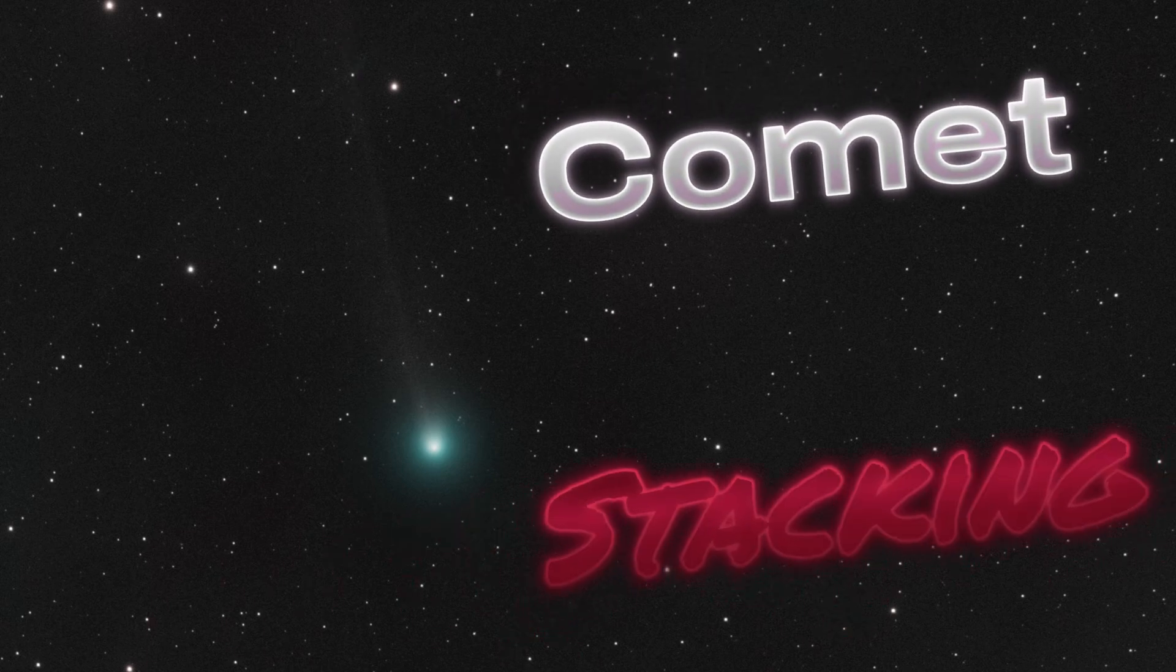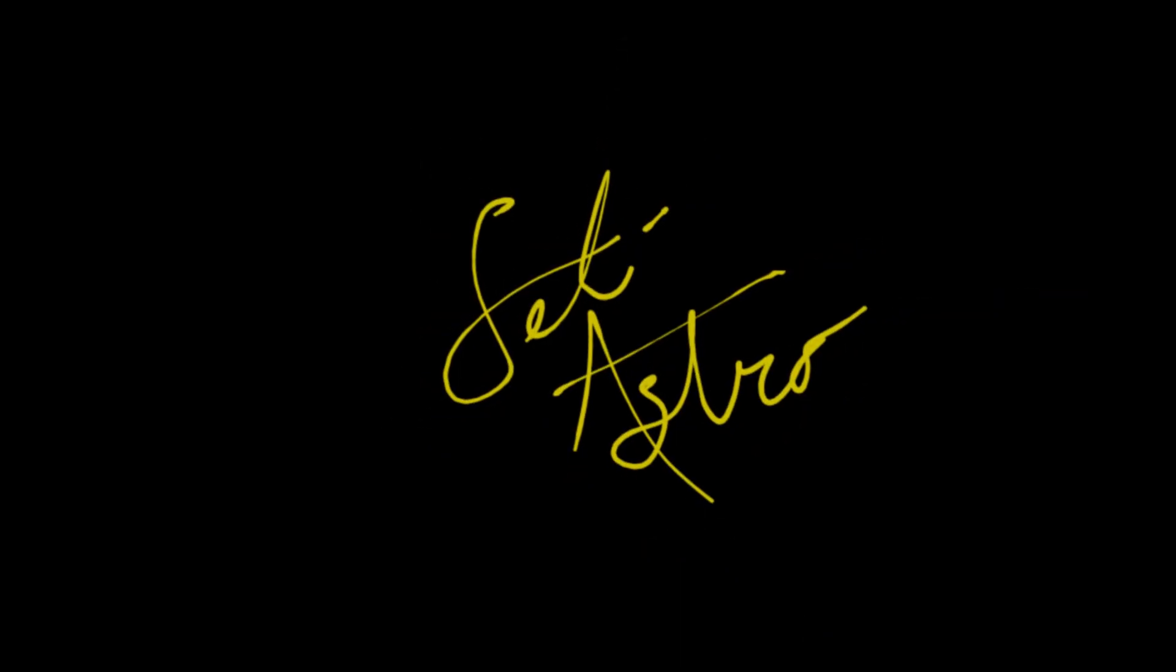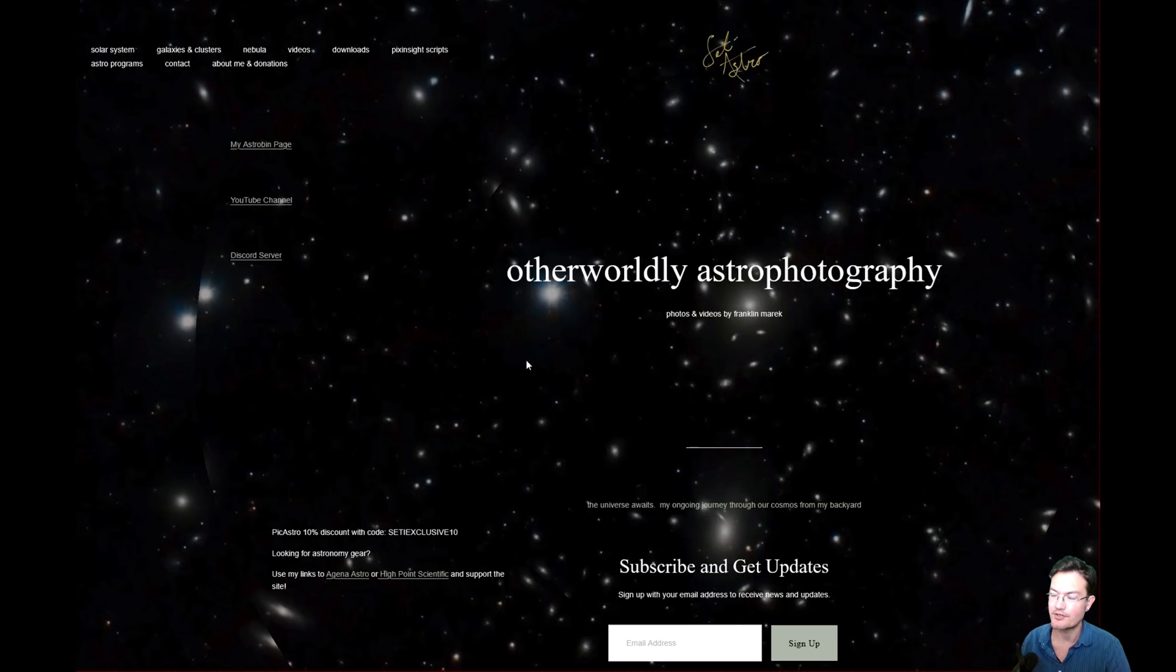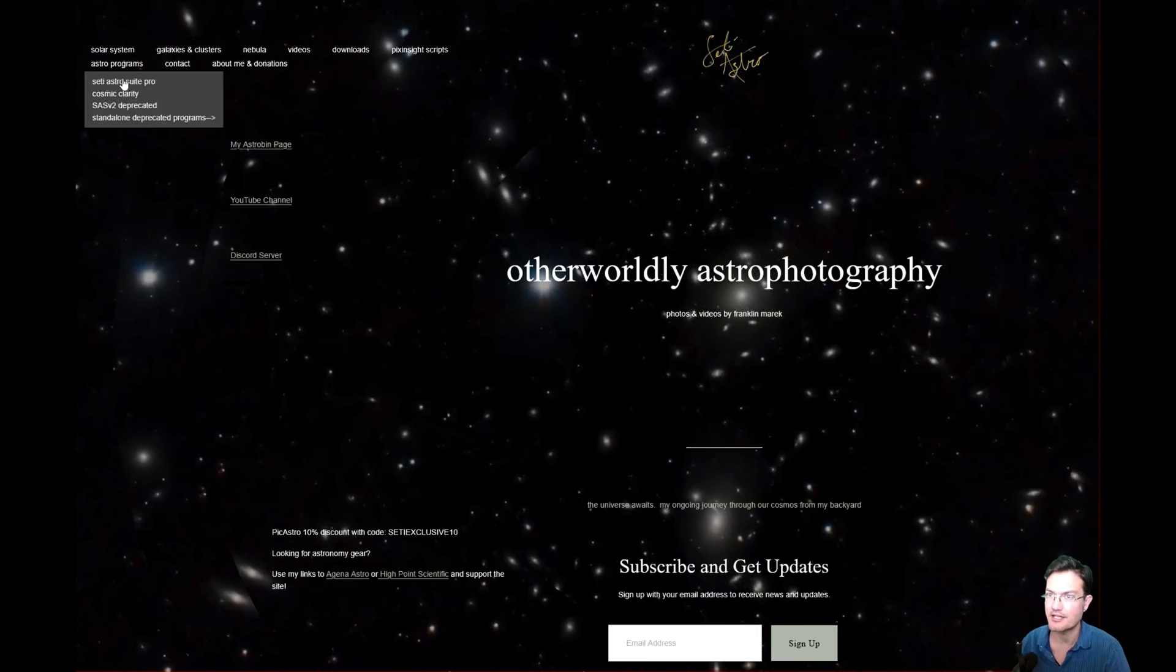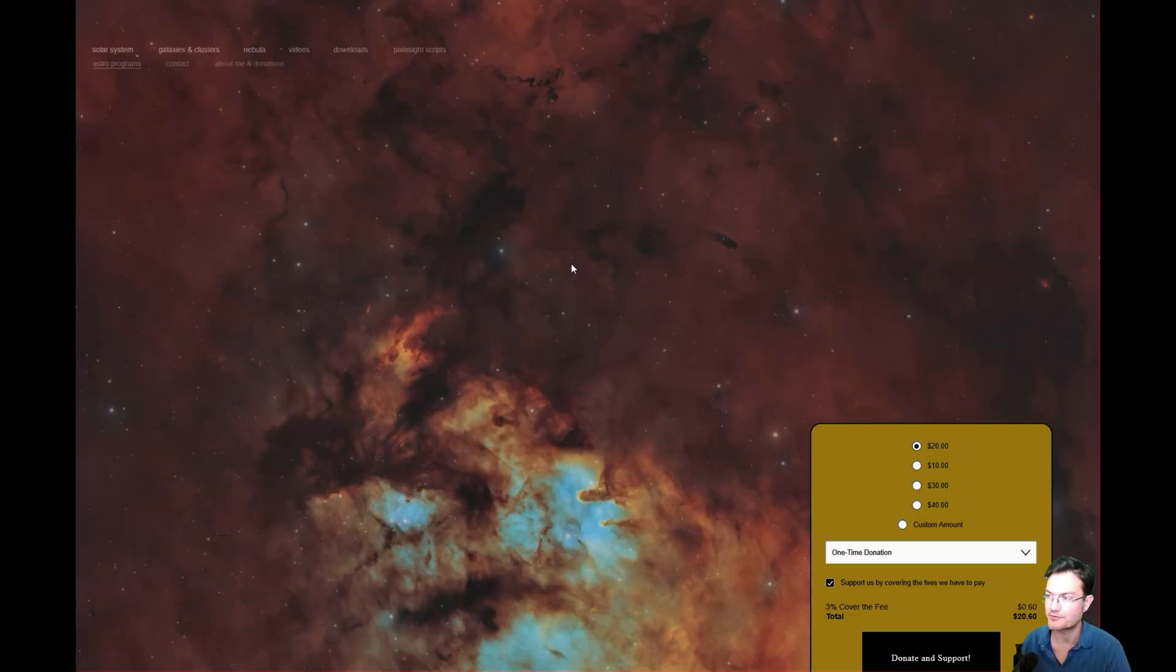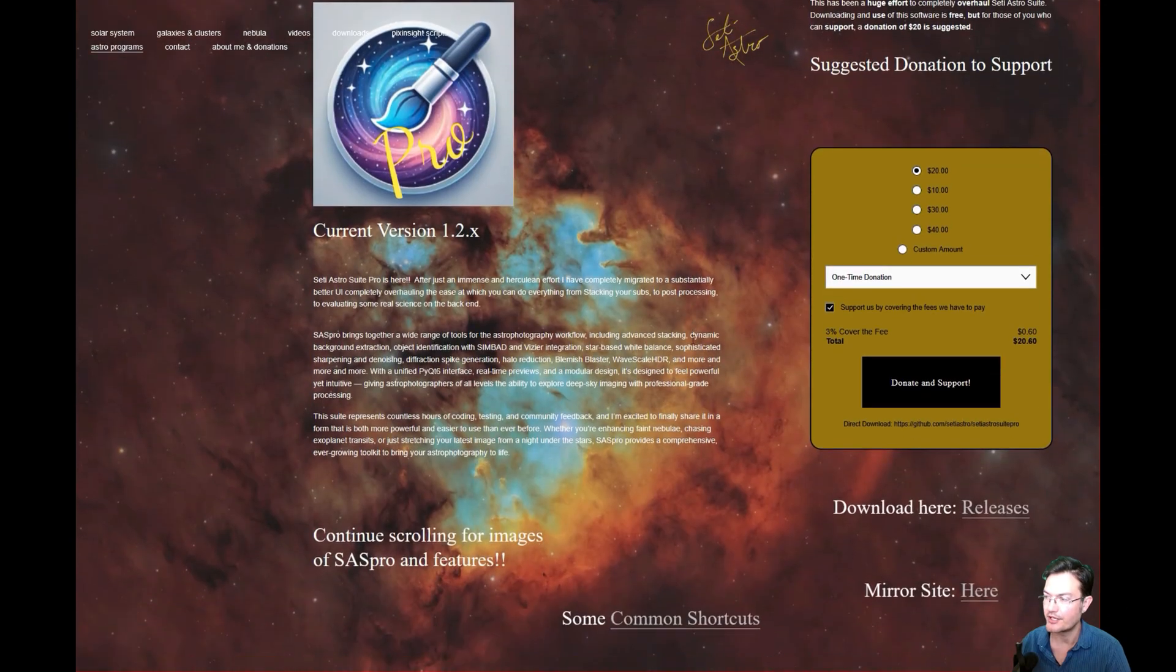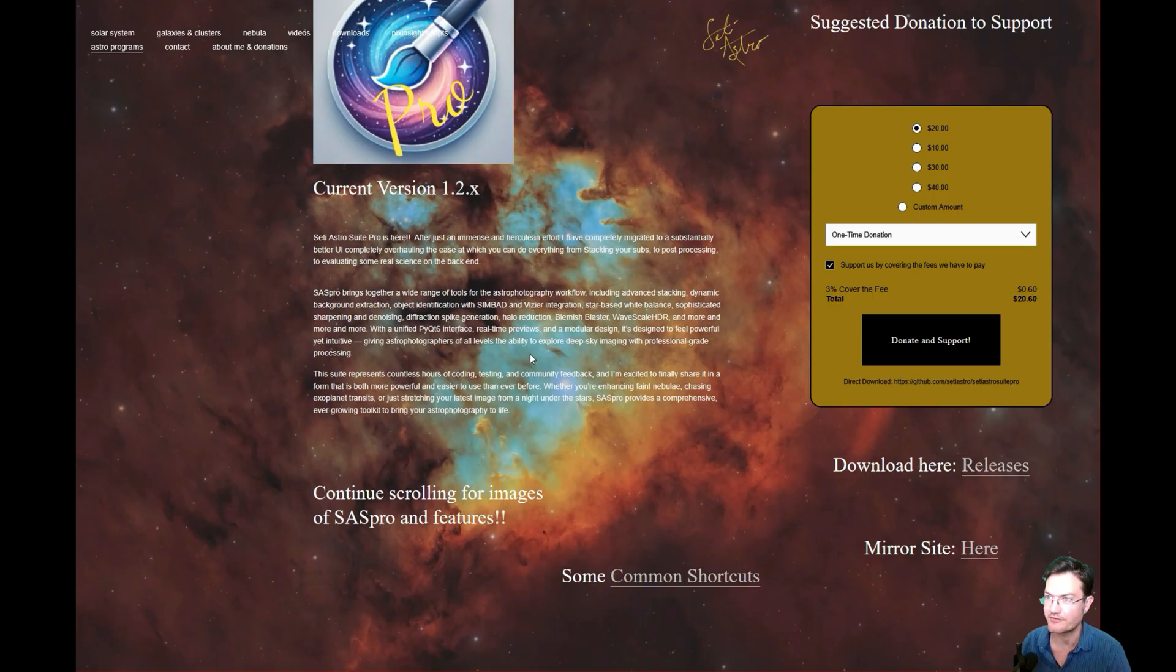Just in time to get comet stacking. Welcome to CetiAstro. If you don't have the newest version yet, head over to CetiAstro.com under Astro Program, CetiAstro Suite Pro, and you can go ahead and download it here from the GitHub or the MIR site, which is a Google Drive.